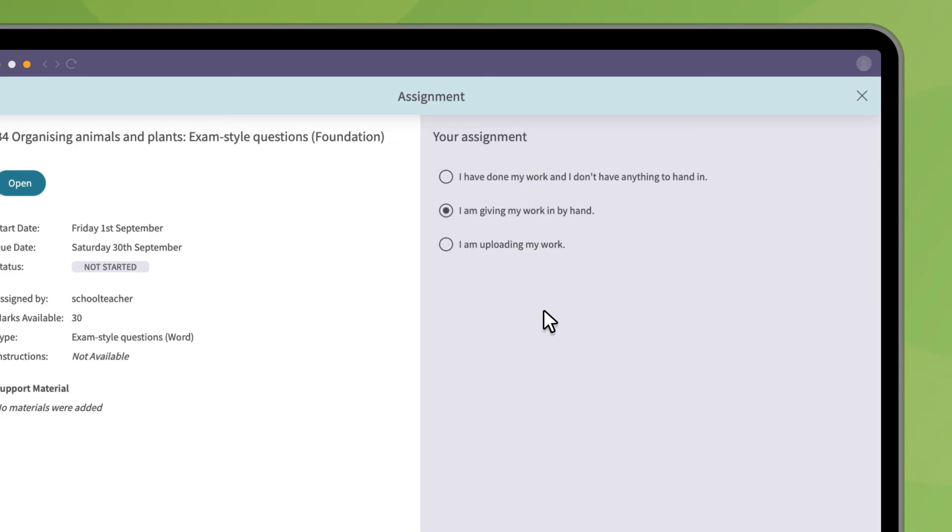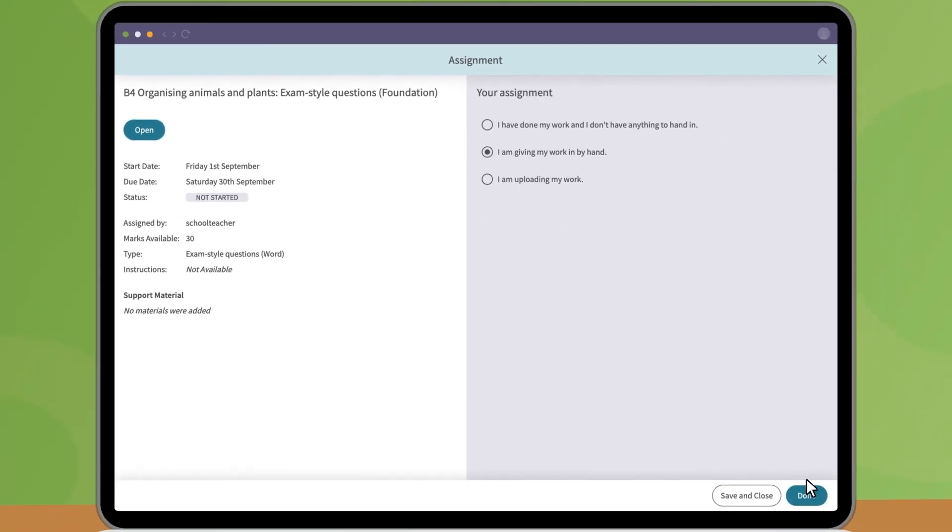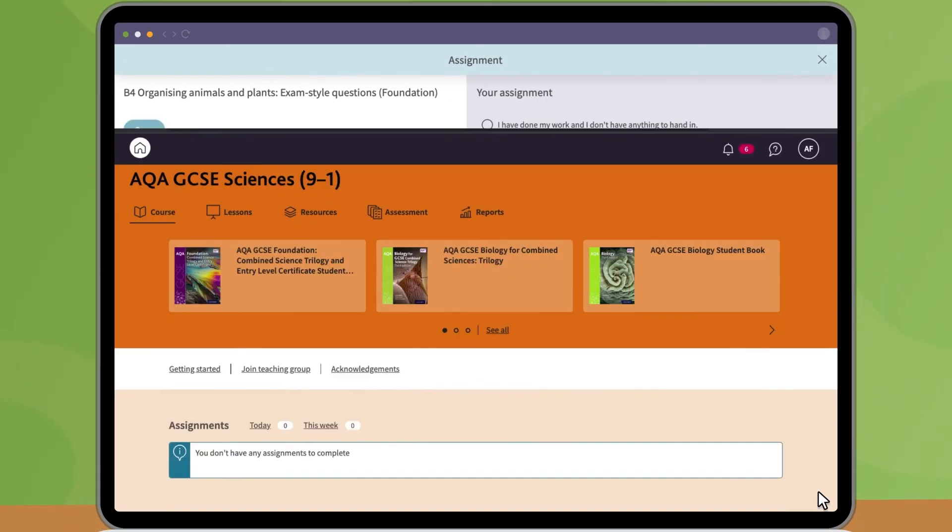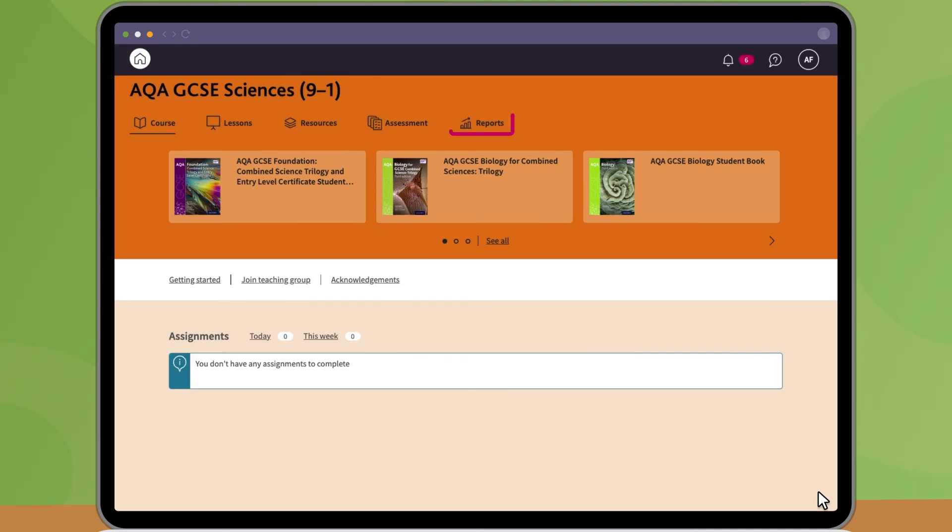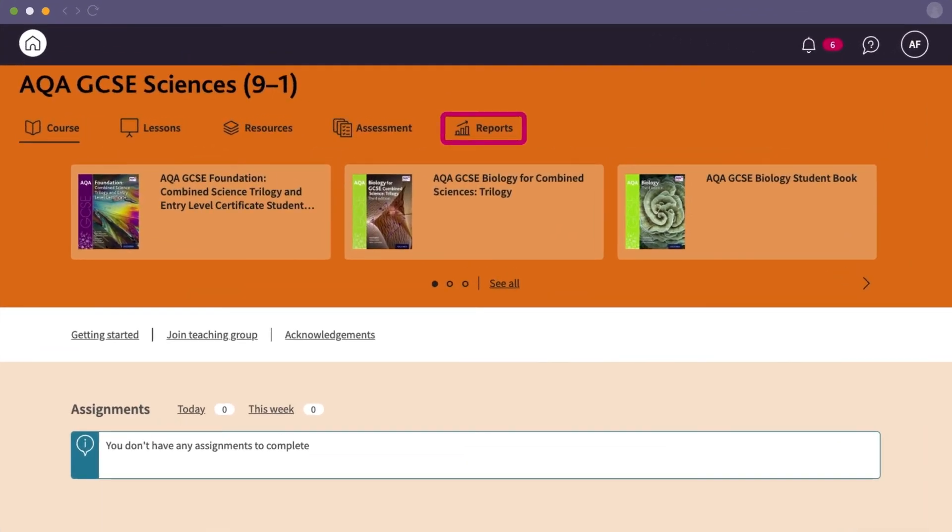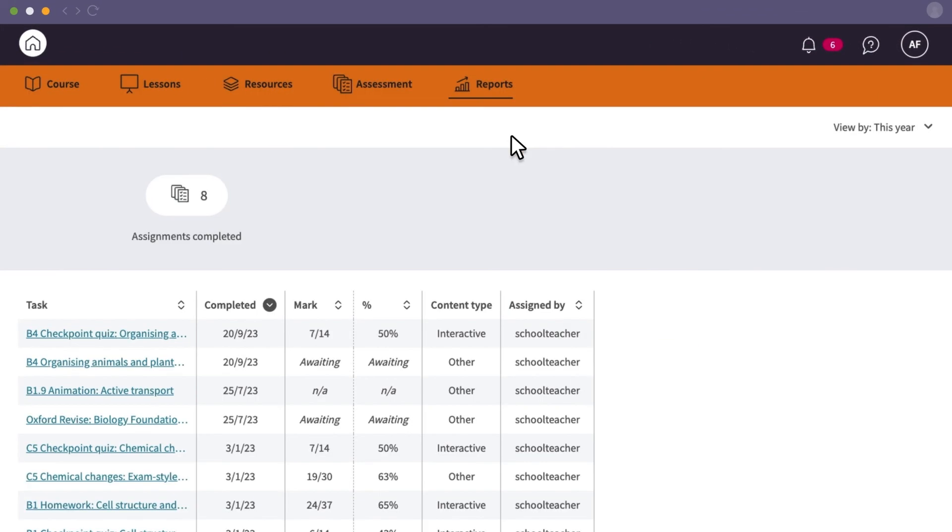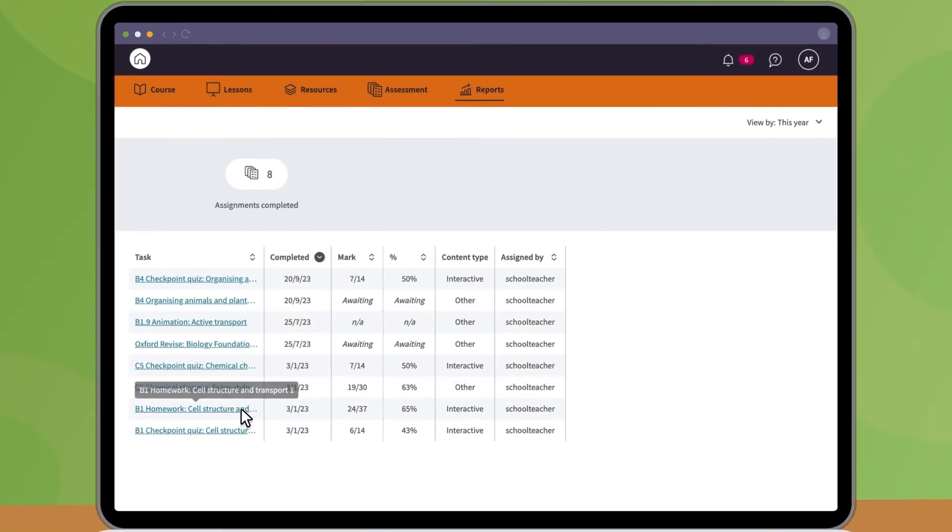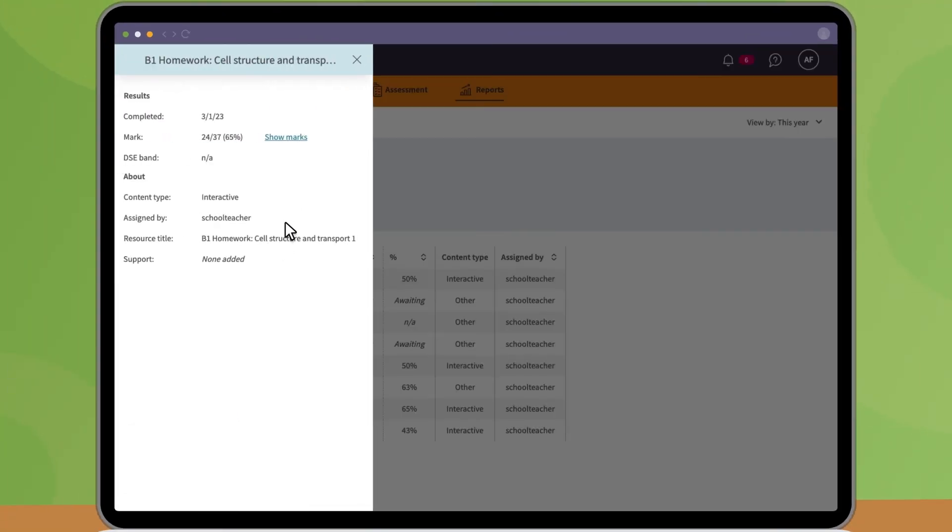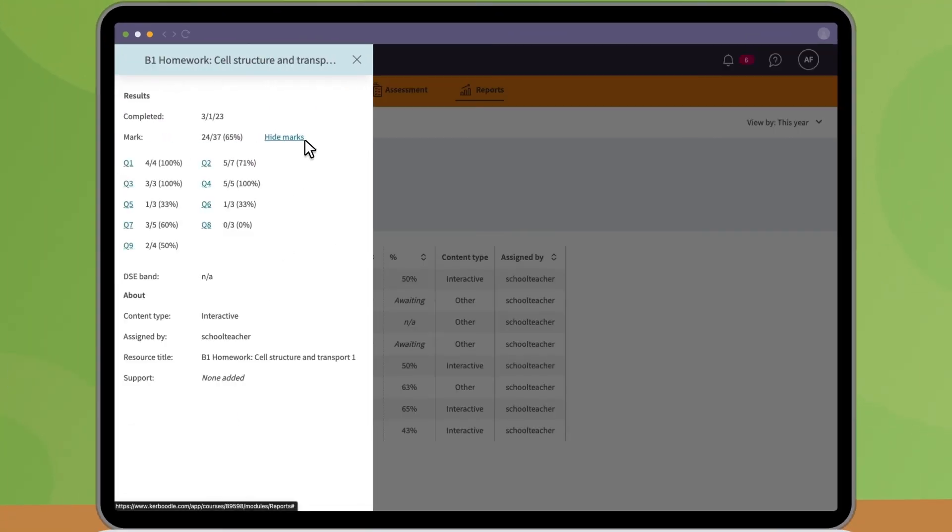Once your teacher has marked your work, your mark will appear in your Reports tab along with the marks for all your other assignments. Click on an assignment for more detail or to see where you went wrong.